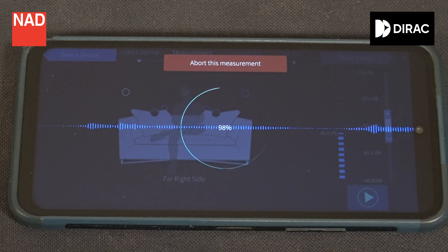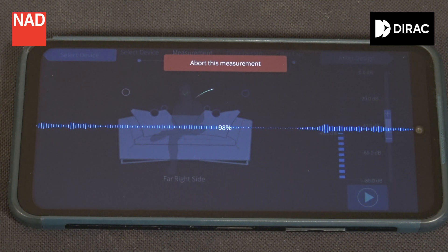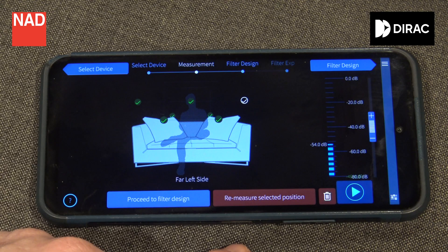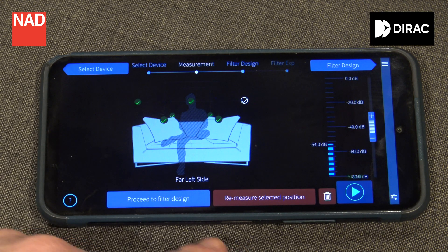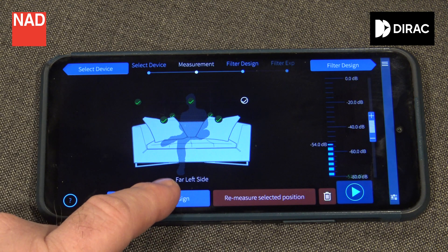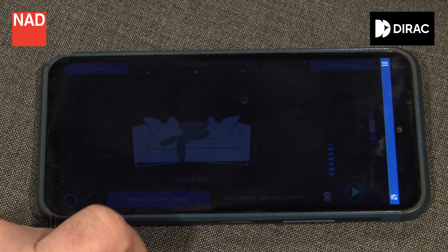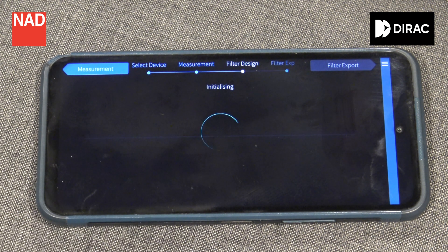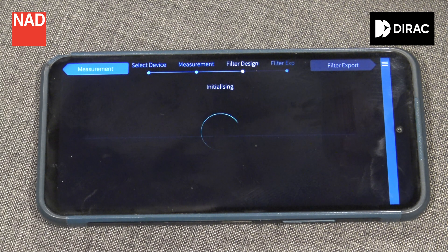You can make your first filter after just one measured point, but I believe you should at least make three measurements before making your first filter. After your measurements it's time to construct your filter. Or if you really would like to play around, you can make up to five different filters and save them to your NAD unit.